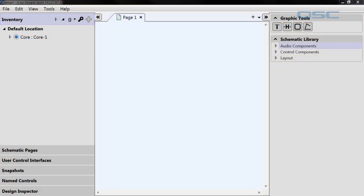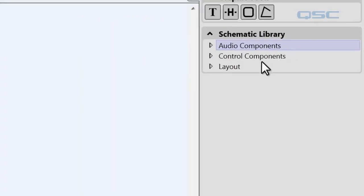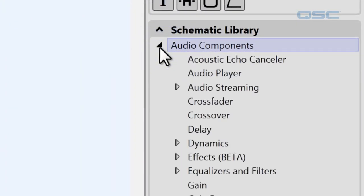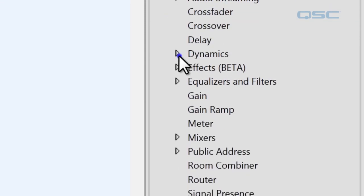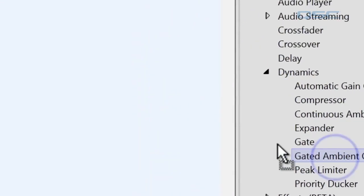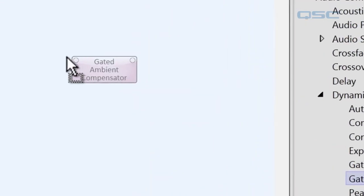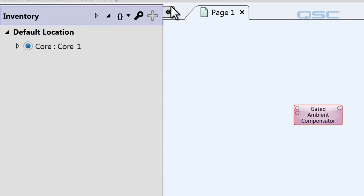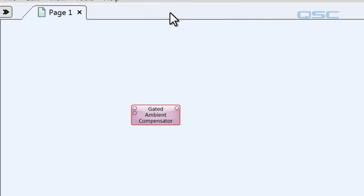All right now let's look at the gated compensator first. You'll find it in the schematic library under audio components under dynamics. We're gonna grab a gated ambient compensator and drop it into our schematic. Let's close this and zoom on in.